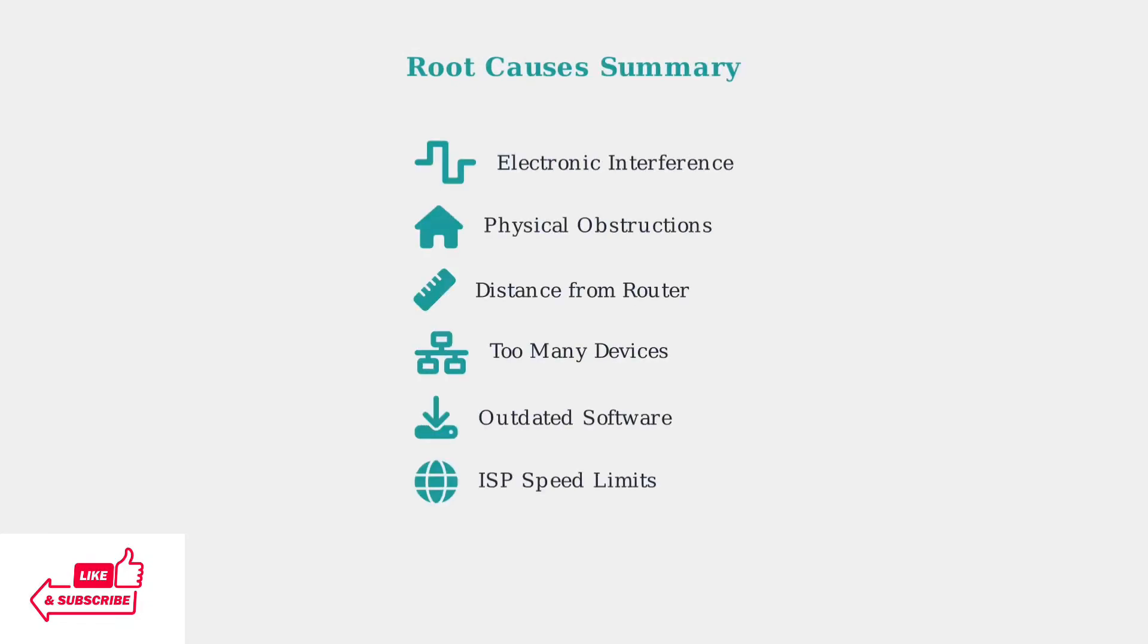Understanding these root causes helps you identify why your Eero Wi-Fi might be slow. Each factor contributes to overall network performance, and addressing them systematically will improve your internet experience.